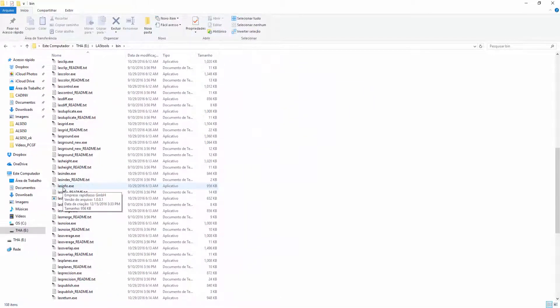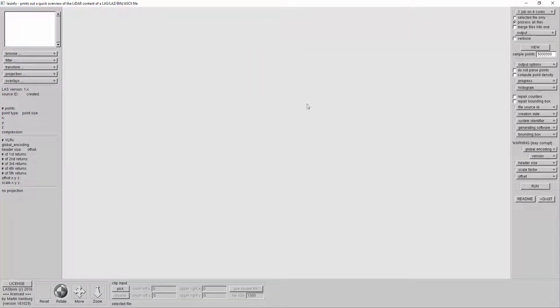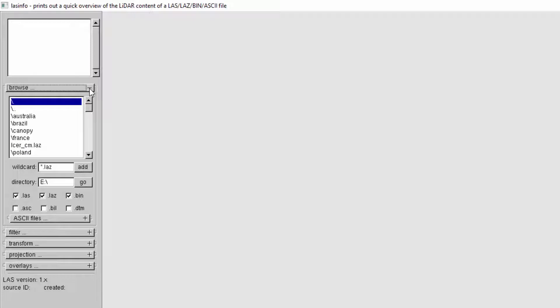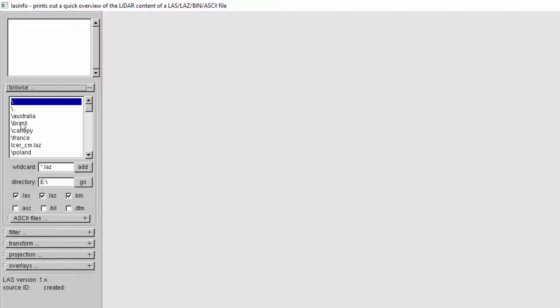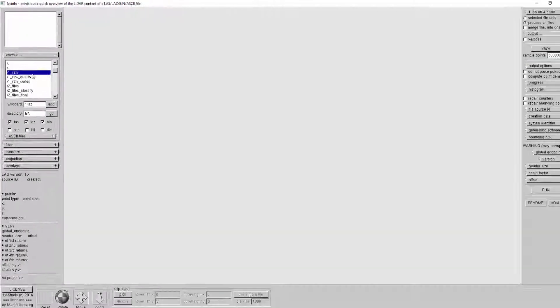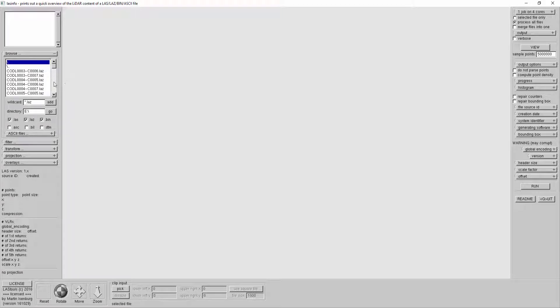LAS-INFO is actually a fully open source tool, meaning you don't need to license LAS-Tools to be able to use LAS-INFO. Same as before, we're browsing, but this time we browse to Brazil and let's go to 2013 first. I told you before that the data is in the raw folder. Click and here's all the data files.